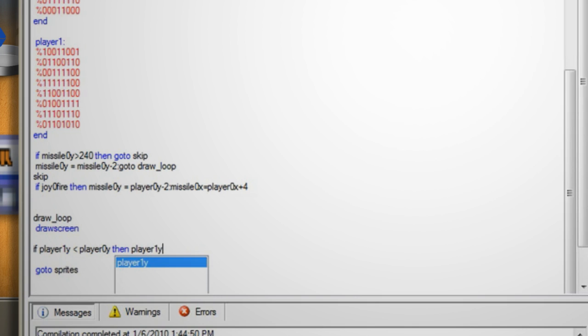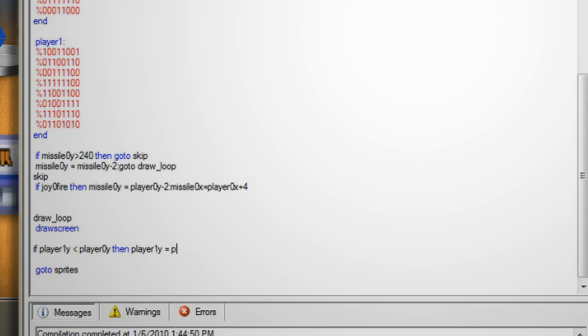So make a space below the draw screen line and type if player 1y is less than player 0y then player 1y equals player 1 plus 1. This says that if player 1 is to the left of player 0 then it should move left. Now we'll do the same for the up down and right controls.